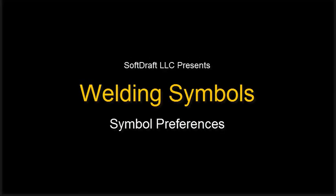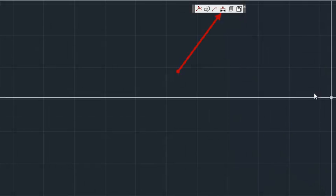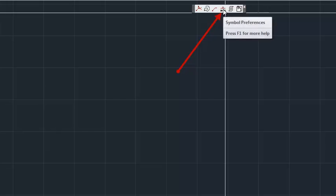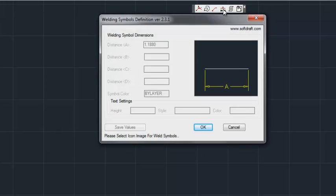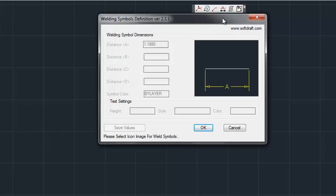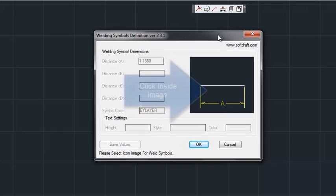This video will demonstrate how you can modify the individual properties of the welding symbol. First, you select the Symbol Preferences icon, and that brings up the Symbol Preferences dialog.